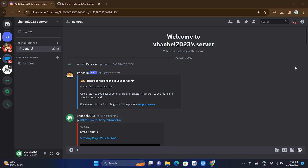Hey guys, welcome back to FastFix. In this video, we're going to show you how you can delete all the messages quickly on your Discord. I will show you the easiest and updated version of how you can delete all your messages on Discord at once.